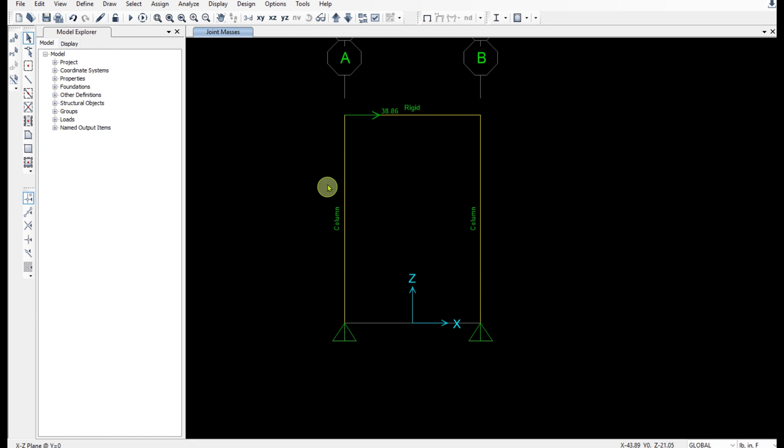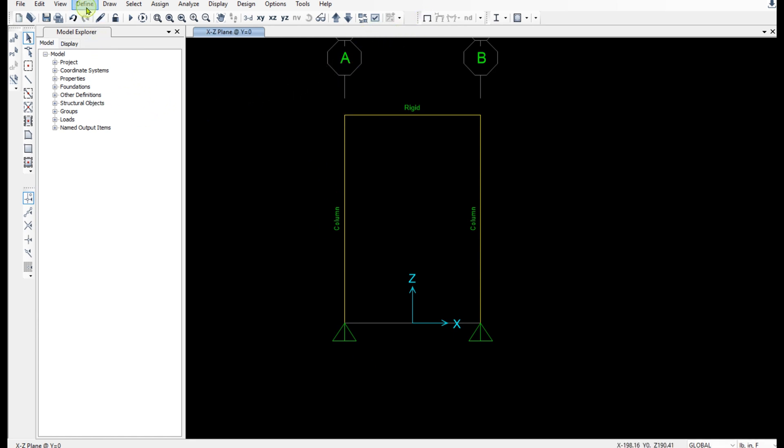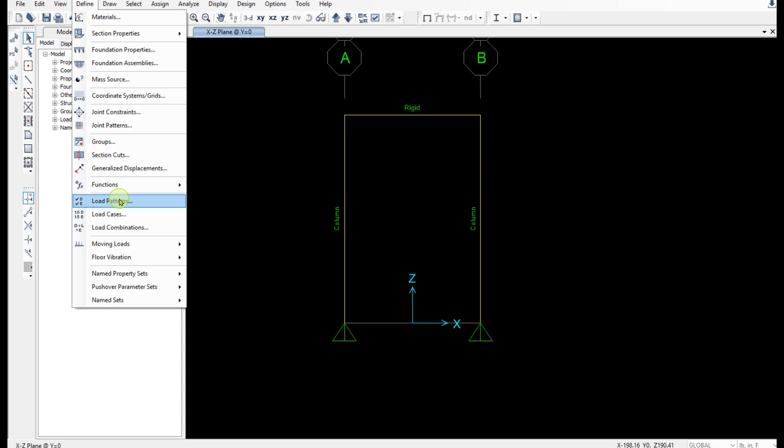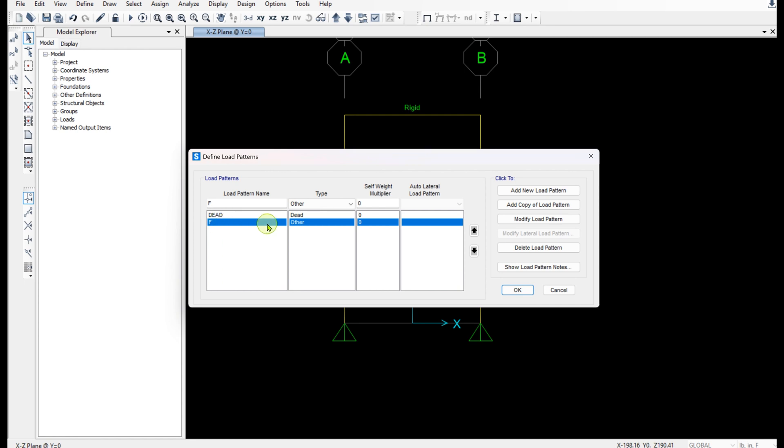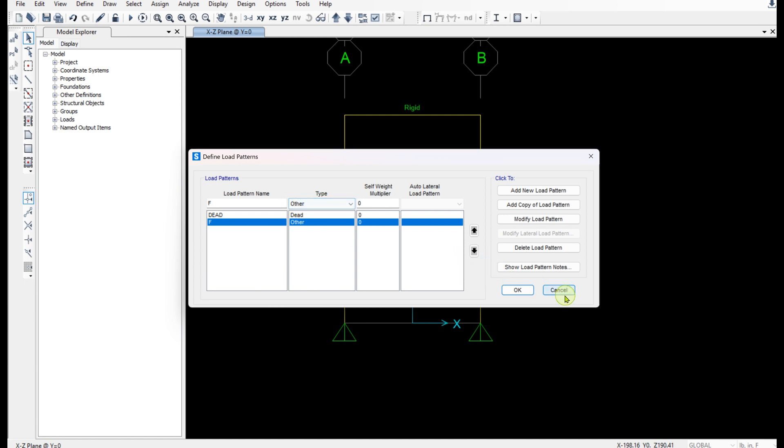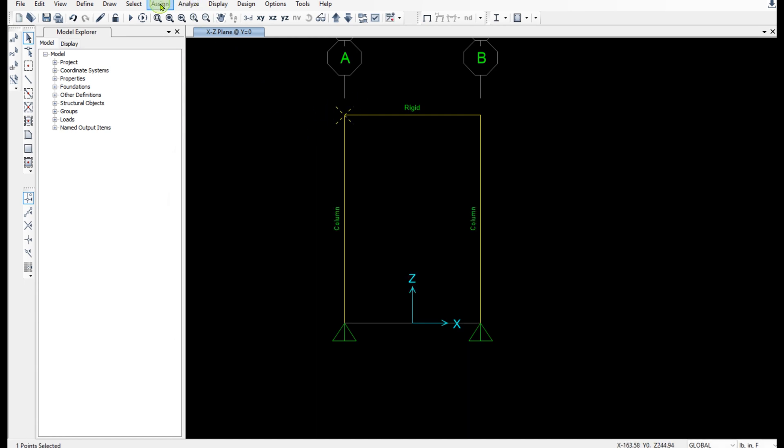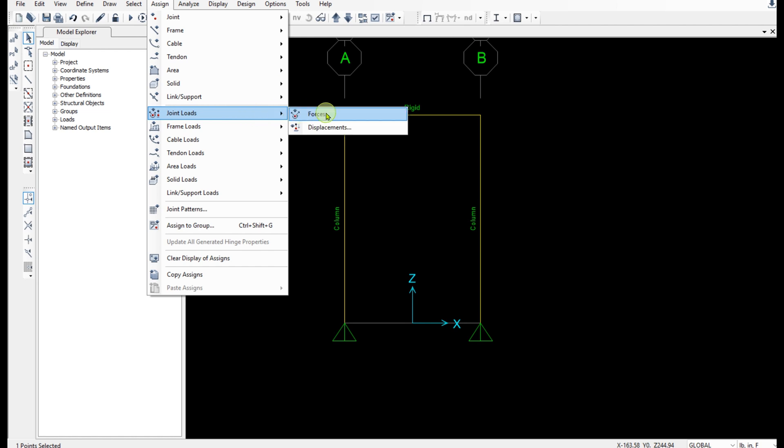All right. Now let's define the lateral load pattern. Define load pattern. And I've already defined the F and define it as the other type. So I'm going to select this joint. Go to assign Joint load forces under F. And I'm going to apply a unit Load.